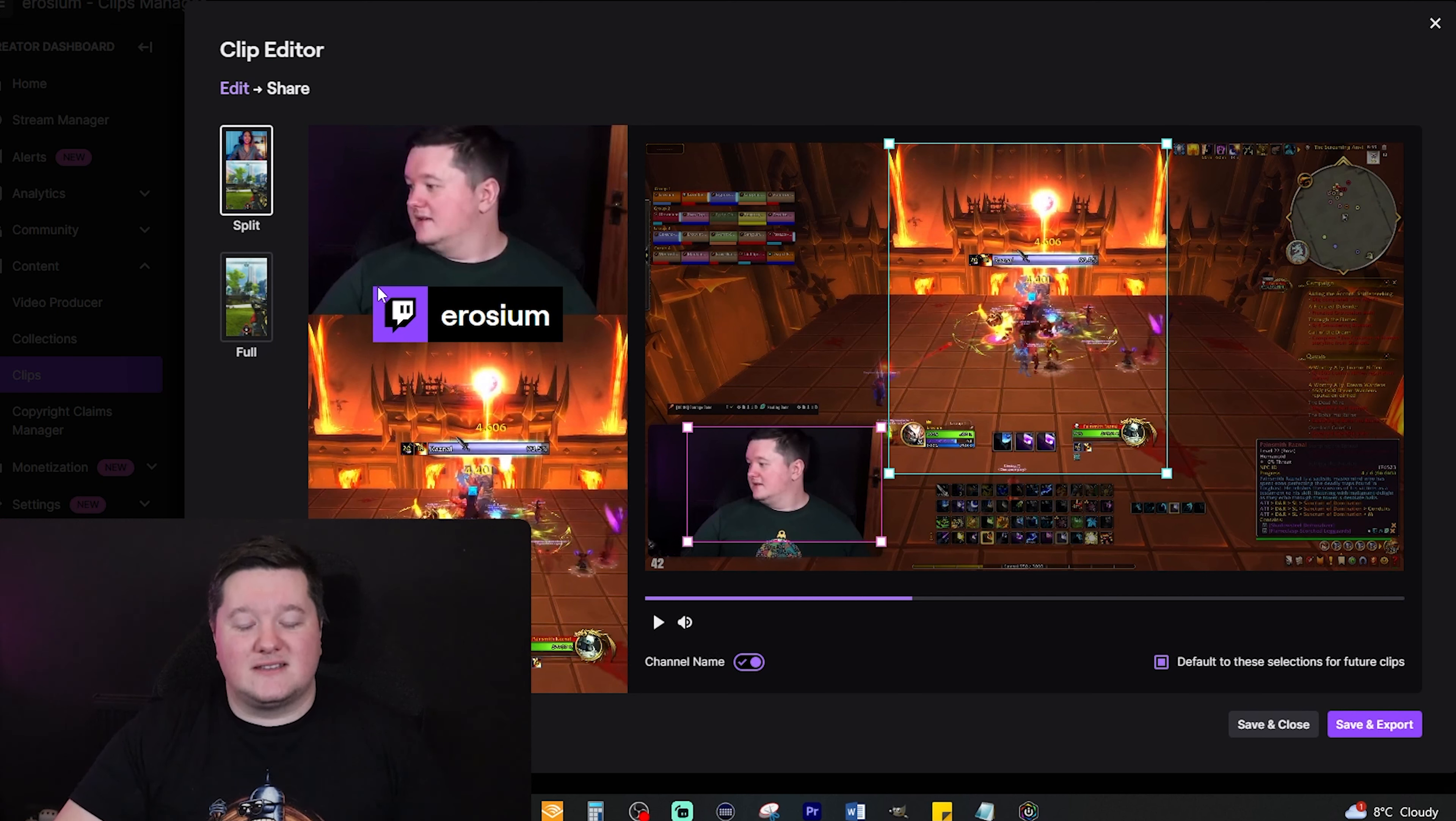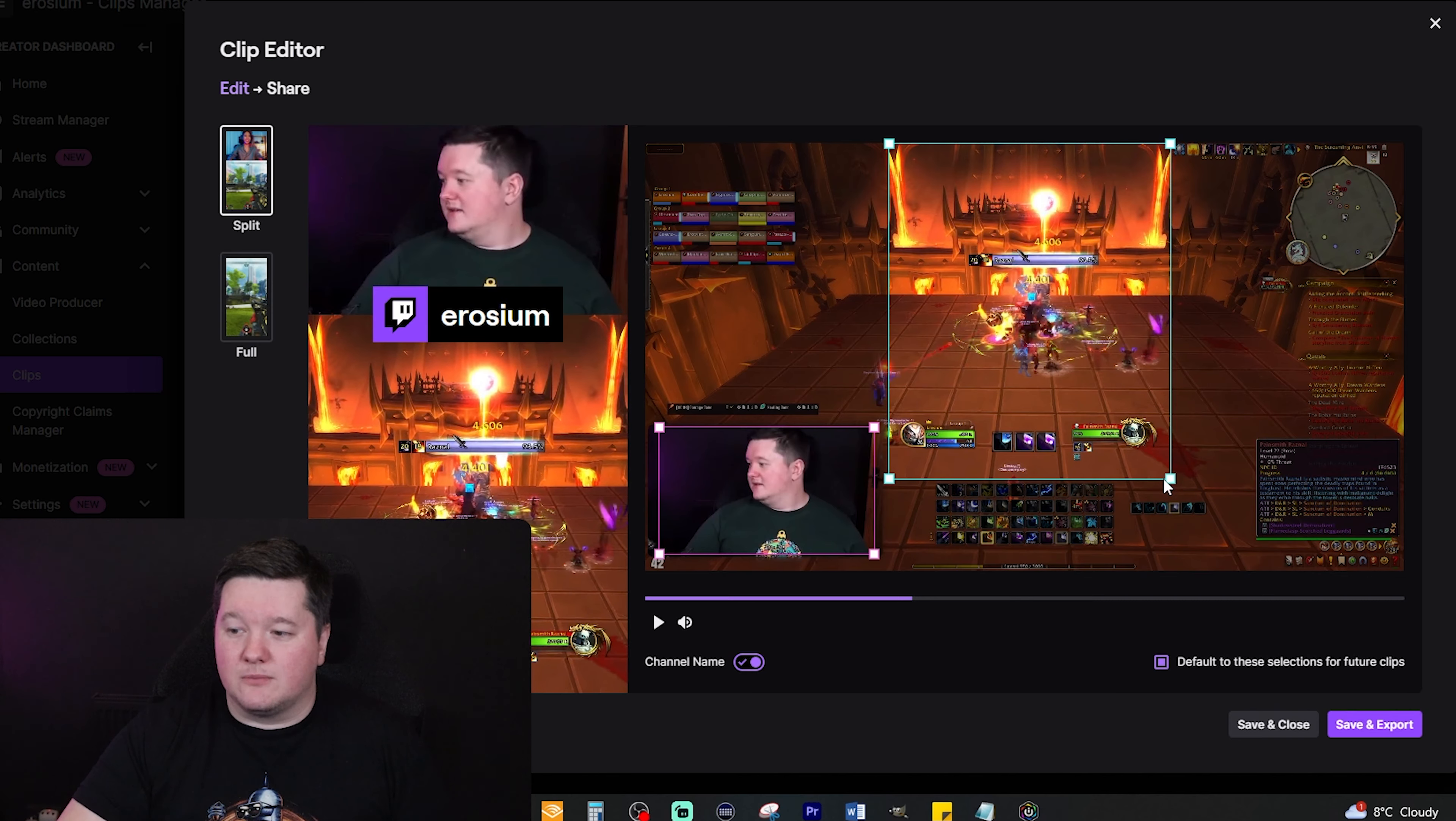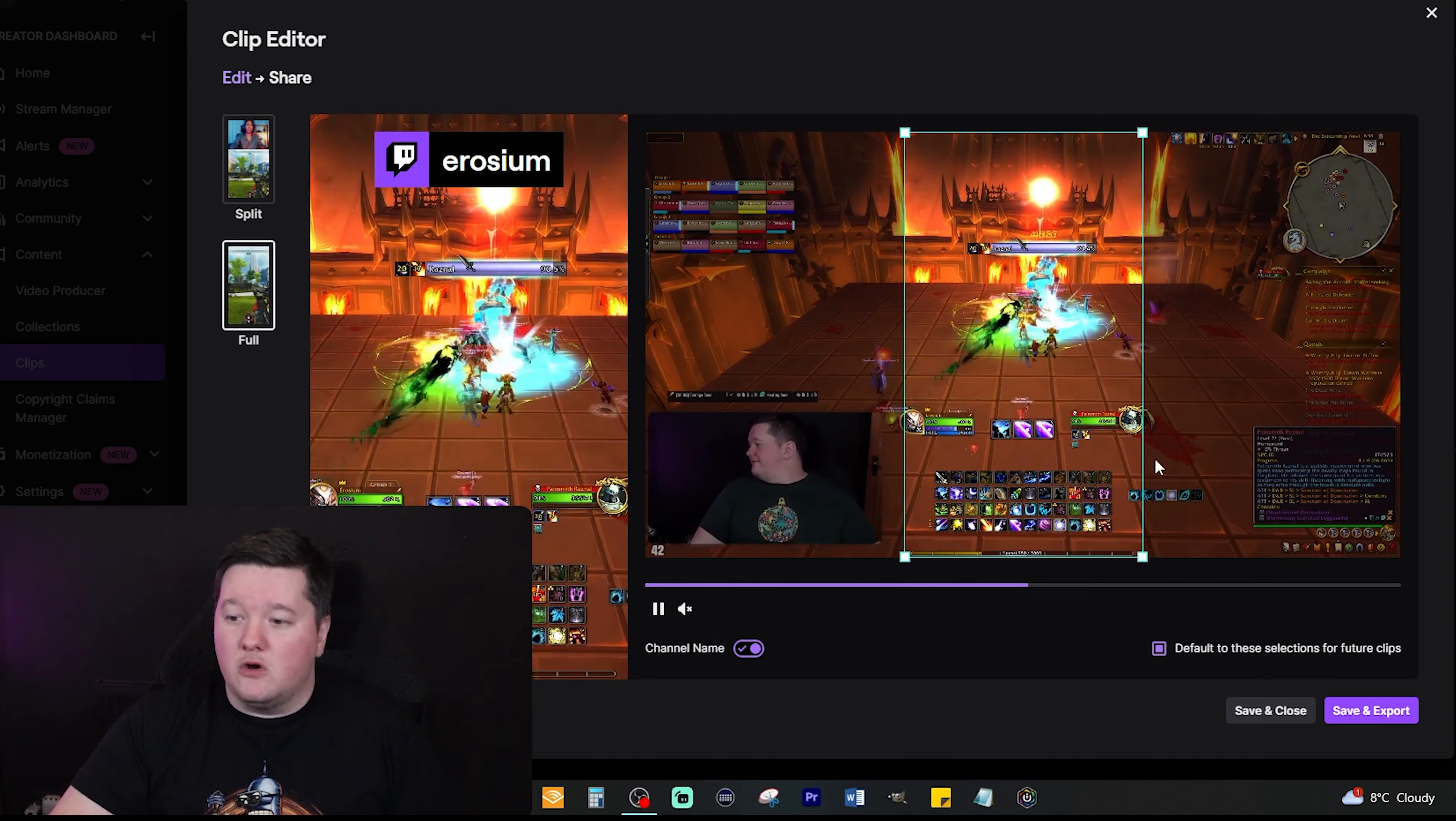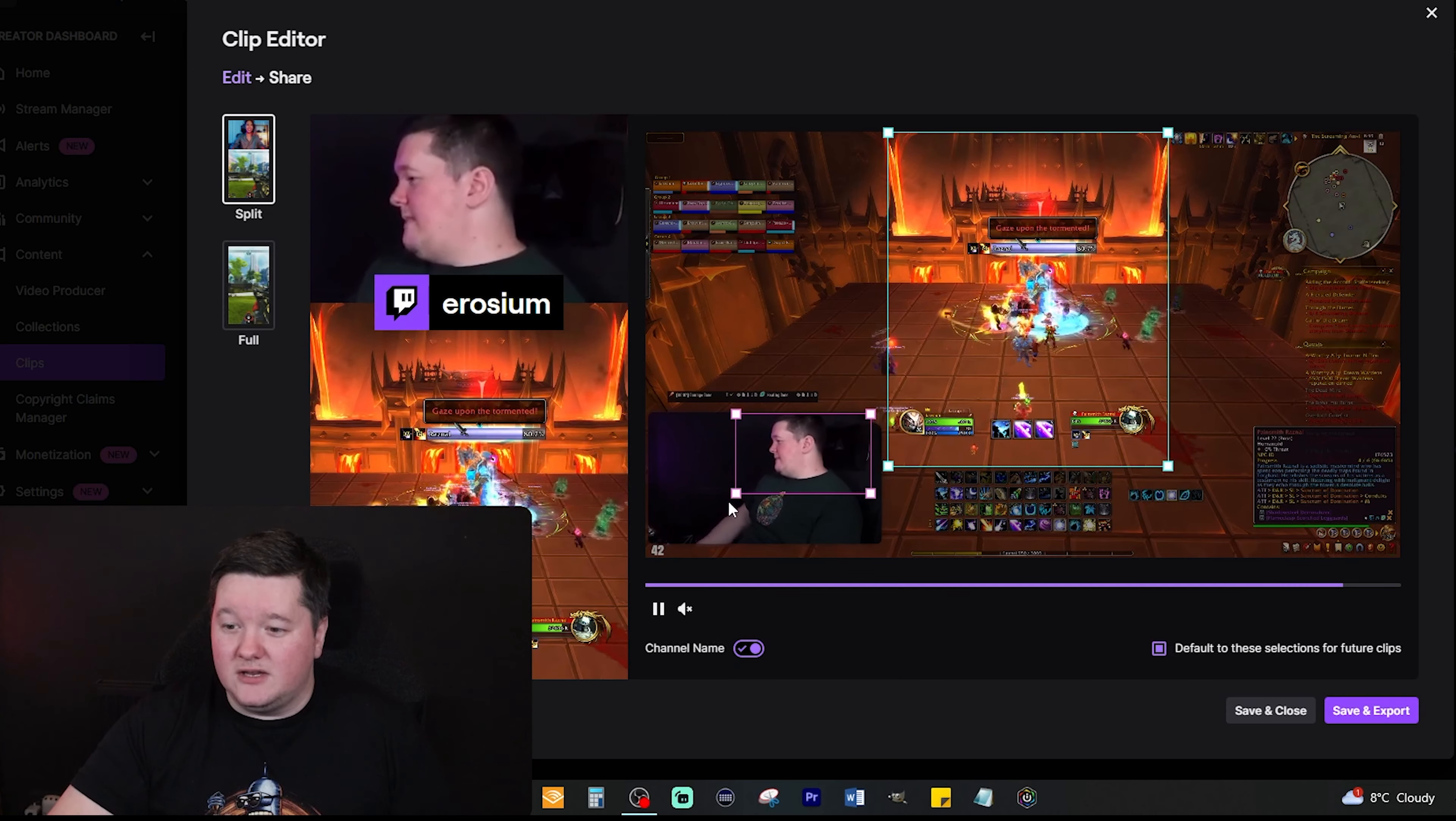Just bear in mind that if this goes to TikTok this little section here where it says Erosium will not appear. If it goes to YouTube it will appear. Line up your webcam like so, and then line up the rest of your screen with how you want it to appear, and then you have yourself a clip. If you don't want it like that you can change it to Full by clicking on the left side of the screen, if you only wanted to show the gameplay, or say you want to show a bit of gameplay and the webcam.